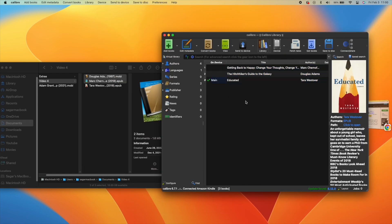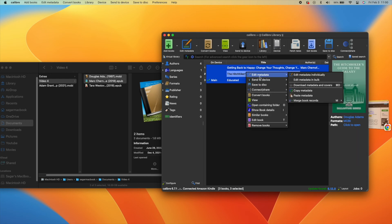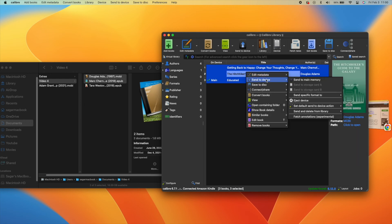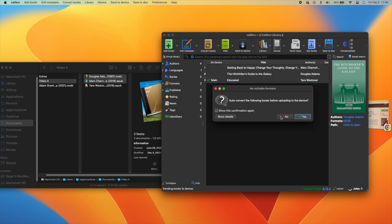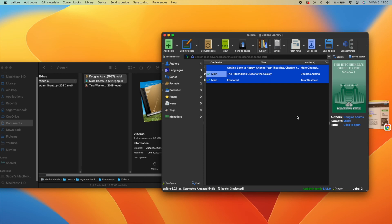Once that is done, have your Kindle connected to your computer. Select all the files you want, right-click, Send to Device, Send to Main Memory. That's how it will pop up on your Kindle.